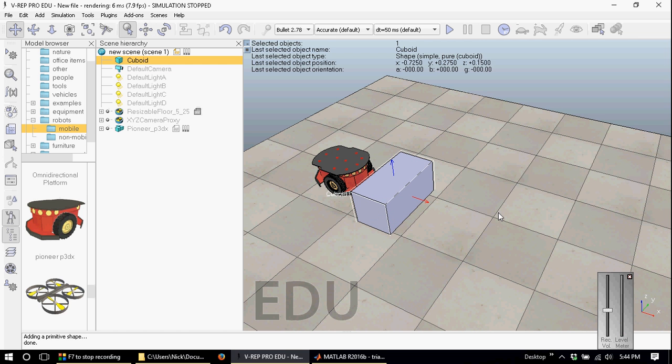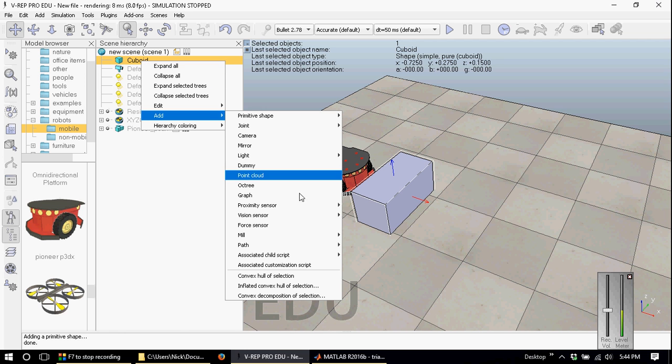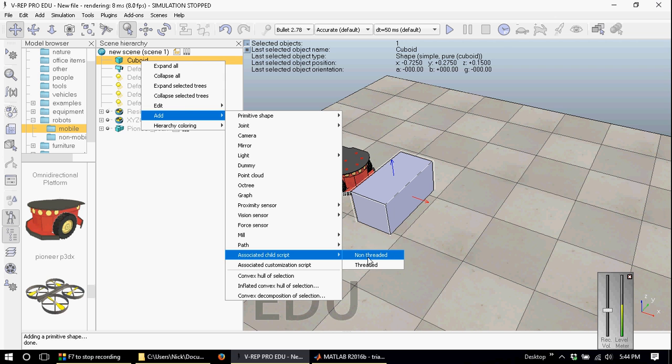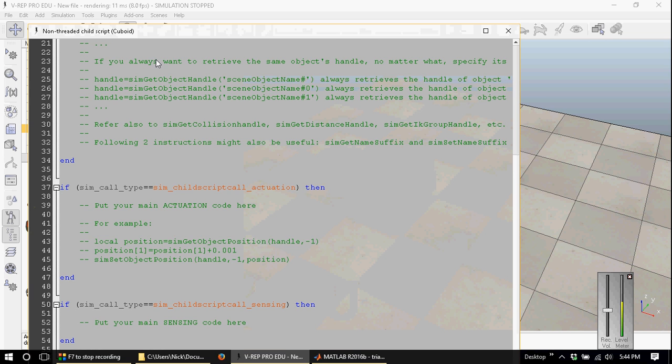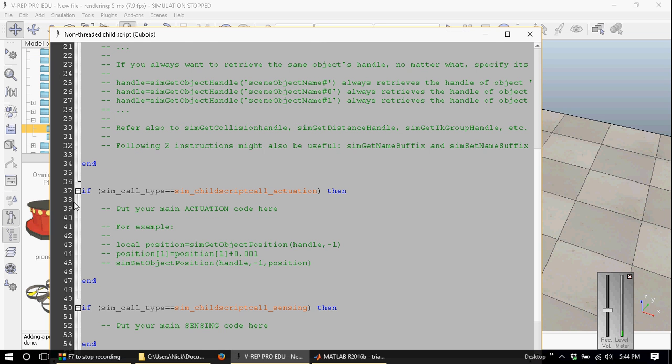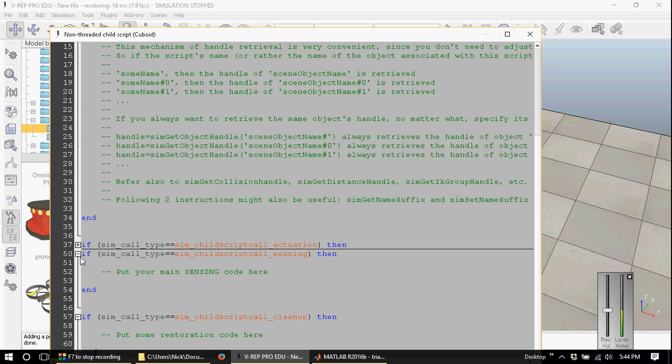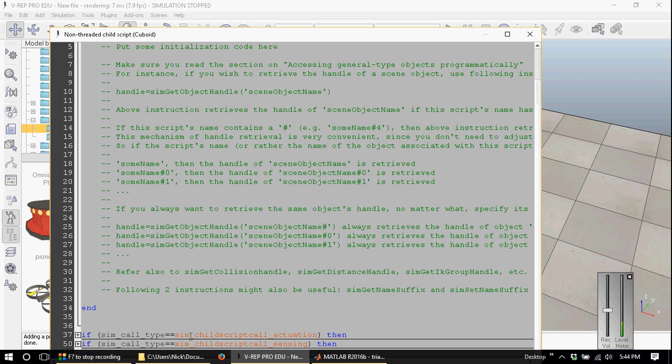Now let's add that command that I was talking about that will start the remote API binding. Right-click on the cuboid and select add associated child script and then non-threaded. This will allow us to program behavior for the cuboid. We don't really need any of these other scripts right here.